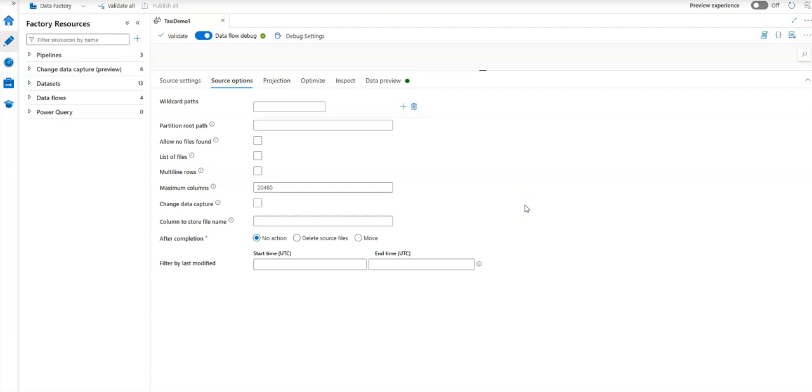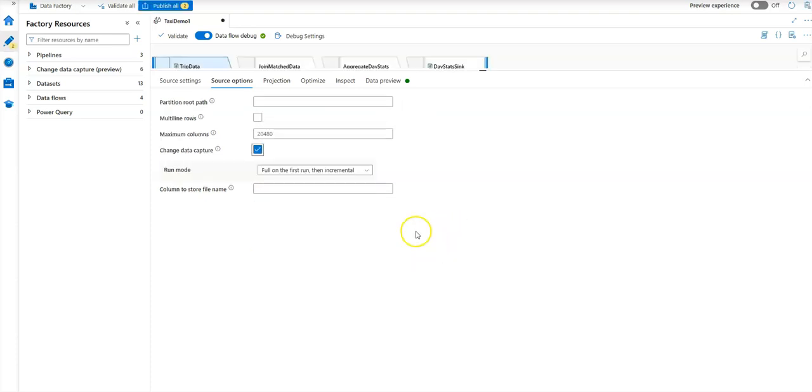You can reset the checkpoint if you want to re-read from the beginning. We have lots of capabilities around what you're going to do with your Change Data Capture—run incremental or a full and first run then incremental.